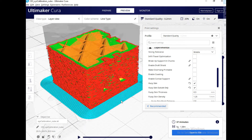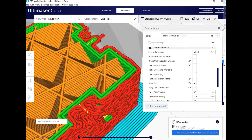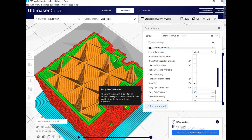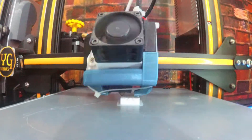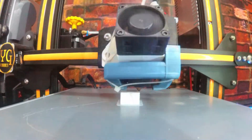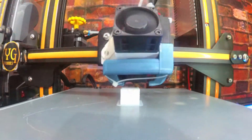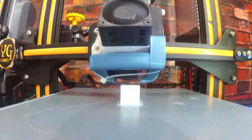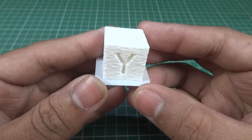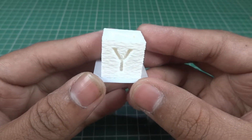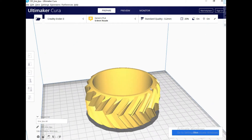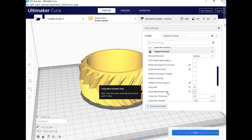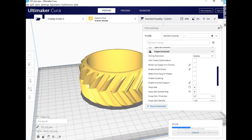You can see this on the XYZ cube — the outermost layers come out fuzzy. Here's an example of this cube with the fuzzy skin feature applied.